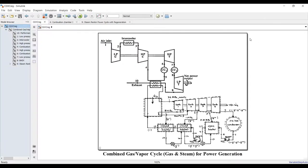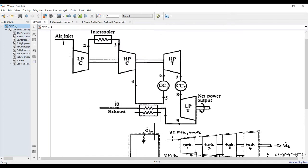This is our main cycle. We have a gas cycle as the upper or top cycle, and we have a bottoming cycle which is the steam or vapor cycle, in regeneration mode. We have an intercooler between the high-pressure and low-pressure compressors for the gas side, and we have a closed feed heater and an open feed heater — two closed feed heaters and one open one. We also have reheat for the bottoming steam cycle.